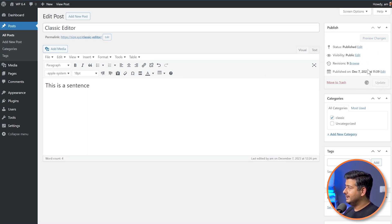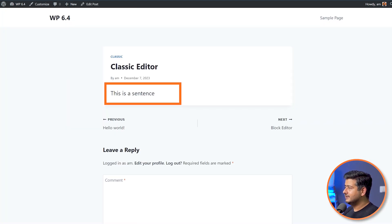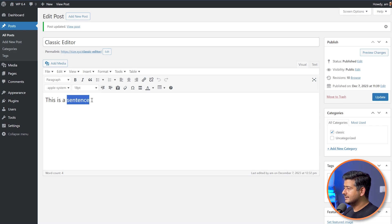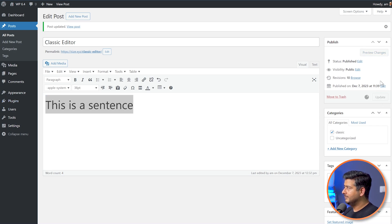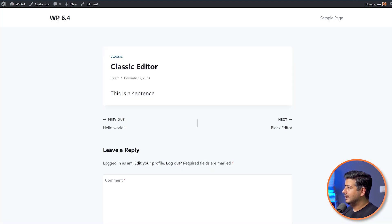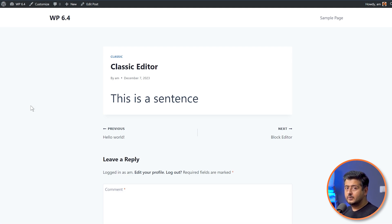If I update it here and go back, I'll refresh — instantly you see the changes. If I go back, select this sentence again and make it 36, really big, then update and refresh — now this change is reflected live. So this is how you use the Advanced Editor Tools plugin in the classic editor.